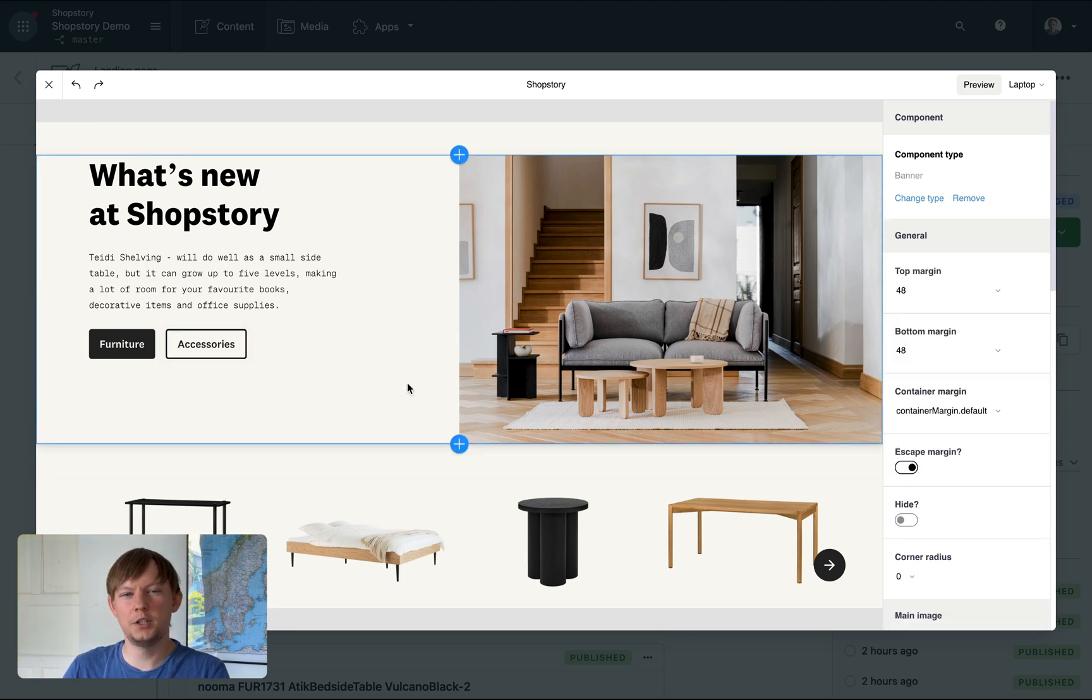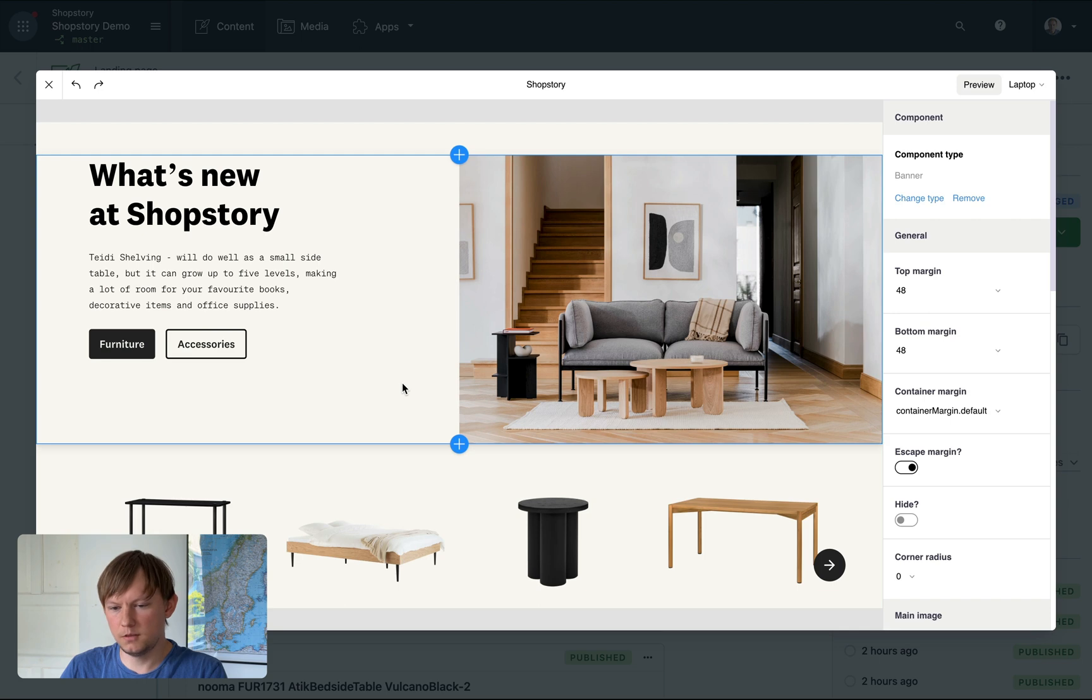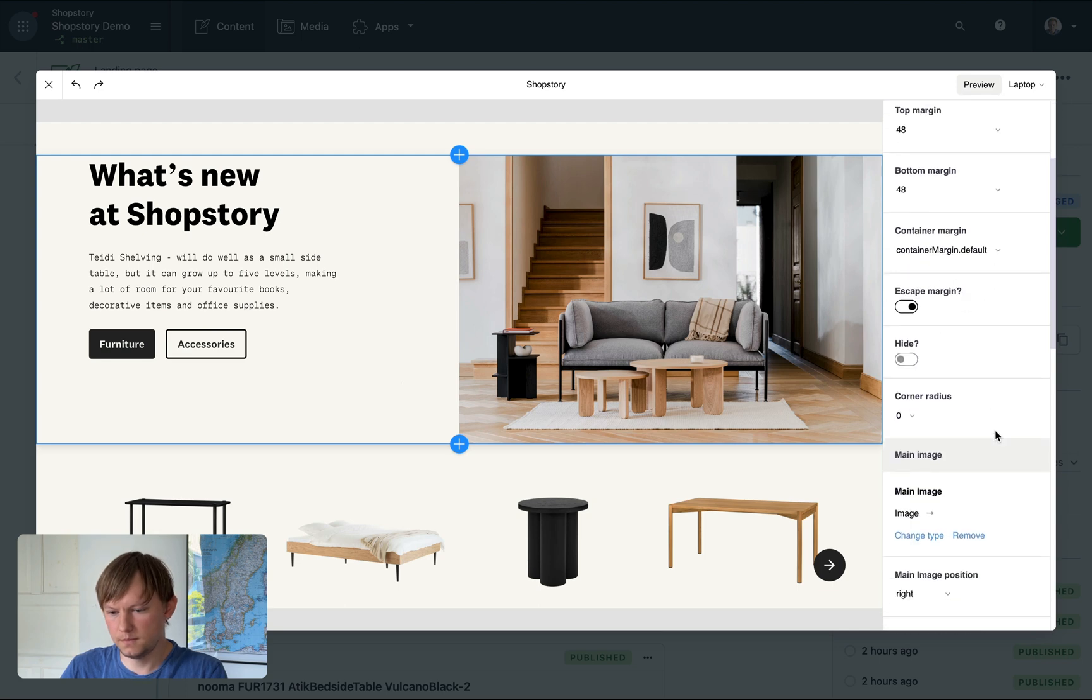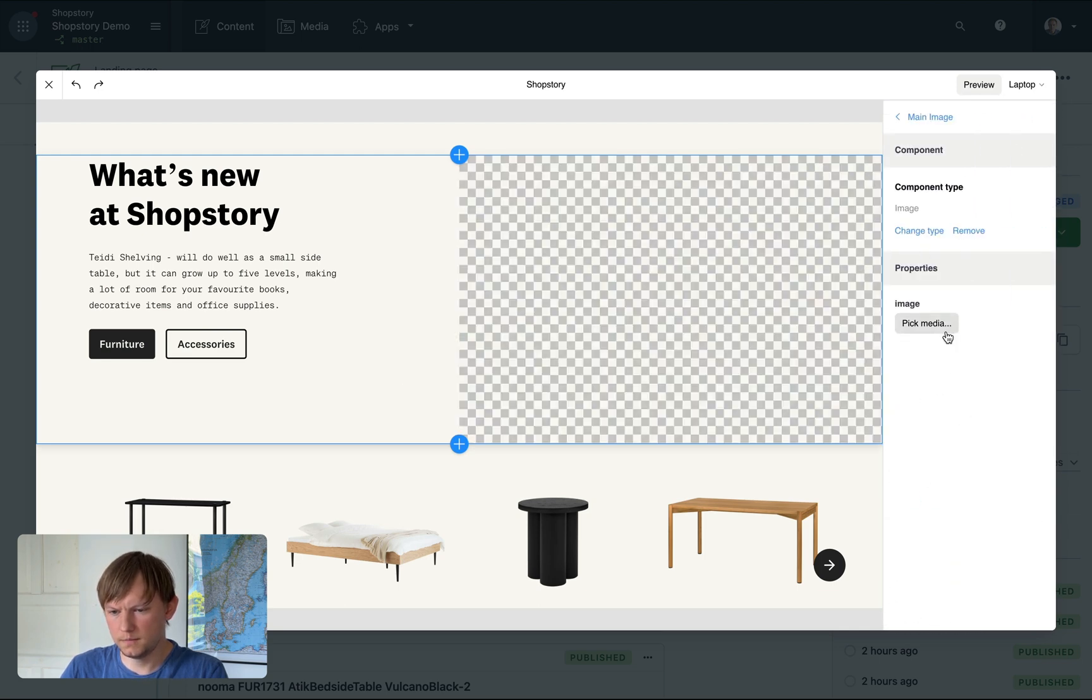I'm pretty happy with how this section looks, but let's explore a couple of more options. Let's change this image. Clear. Pick new one.